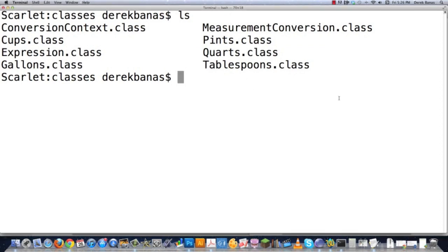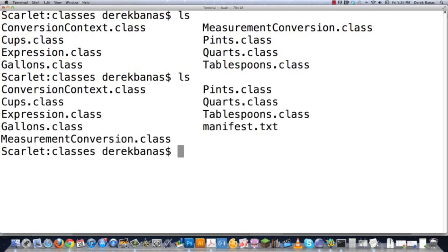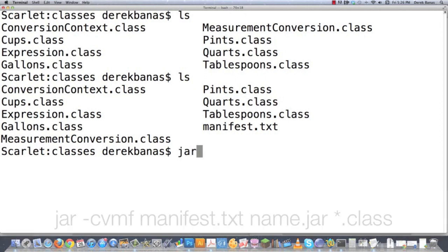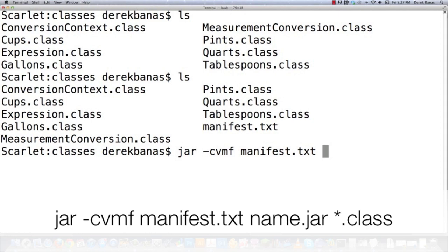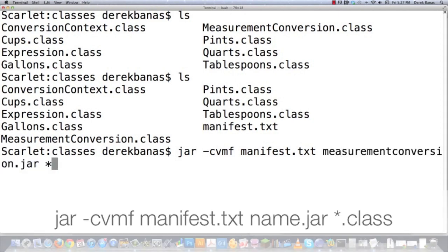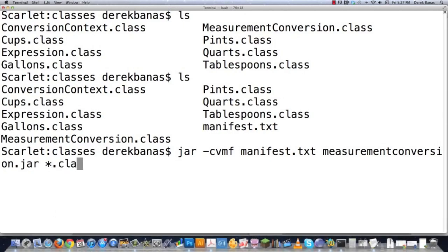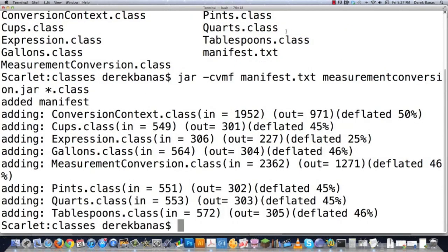Now, back inside of the terminal. I'm going to go ls or on a PC, DIR. And you're going to see manifest.text is shown inside of there. And I'm going to go jar cvmf manifest.text and then measurementconversion.jar star.class. And hit enter. And that's going to go and crush everything down exactly the way I want it.